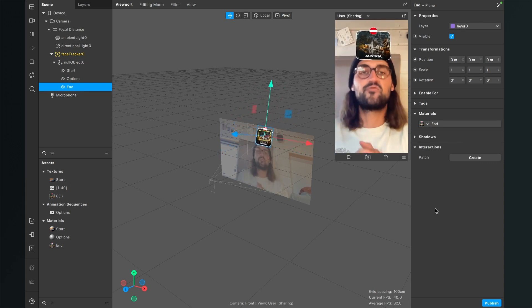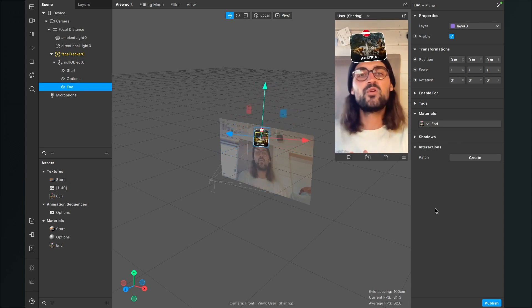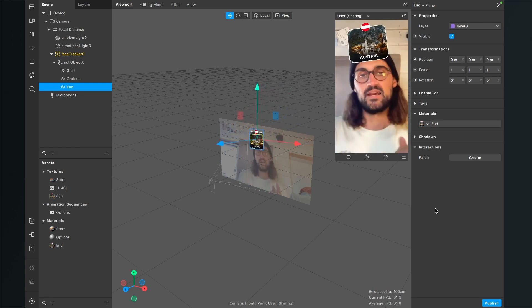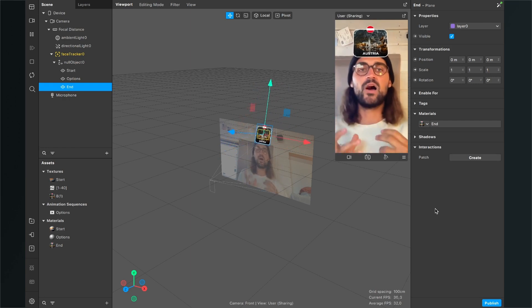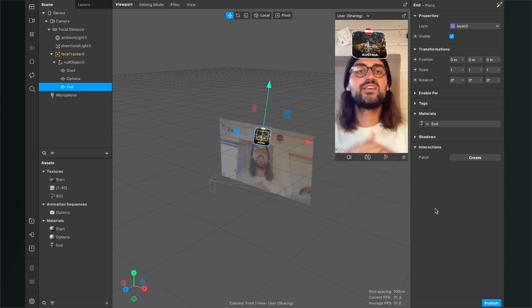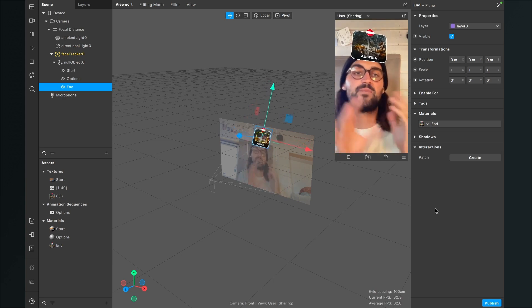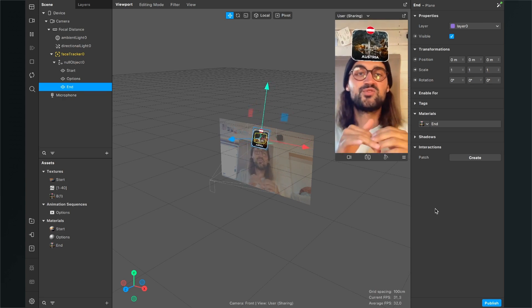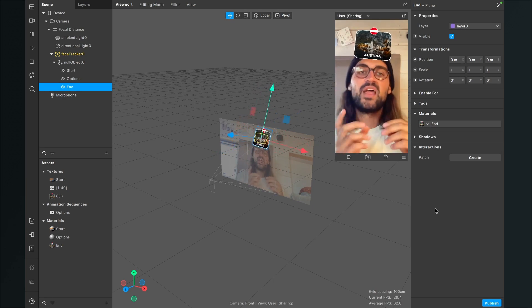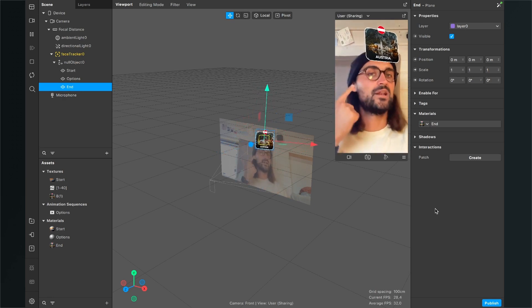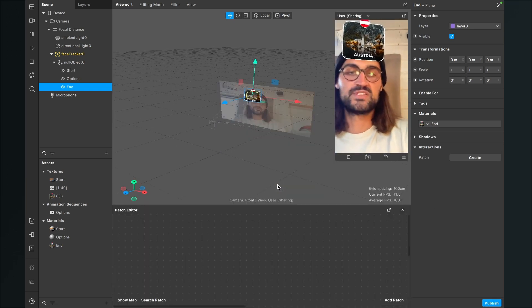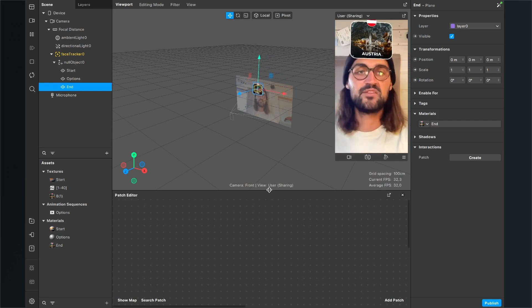The programming is really simple because we don't need to build real random logic — the output is always the same. We just play the animation sequence, then set its visibility to zero and activate the end card's visibility. I'll guide you through this step by step. I'll start the filter with a Screen Tap, though in production you'd typically use Recording Start.